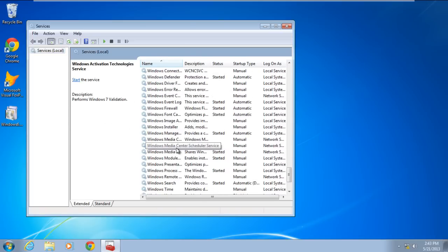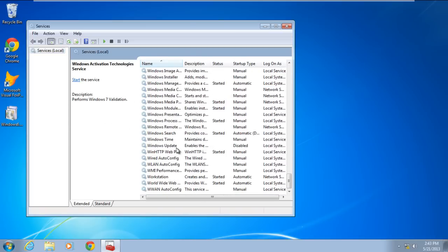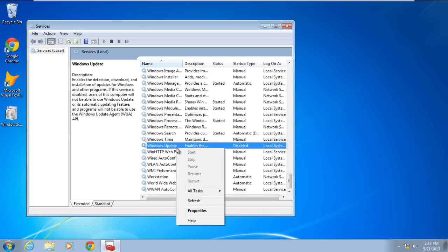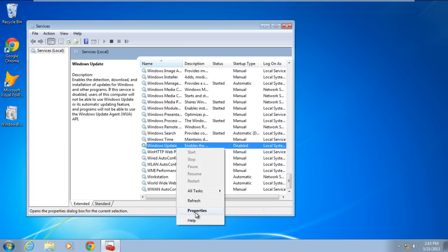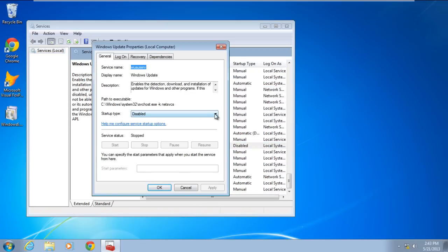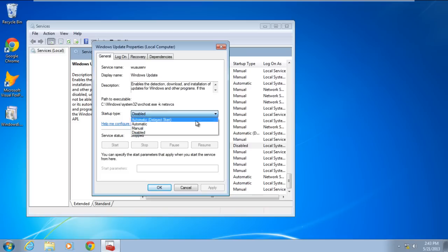Scroll down and right-click on the Windows Update service and open its properties. Once the properties open, change the startup type and set it to automatic and click on apply.